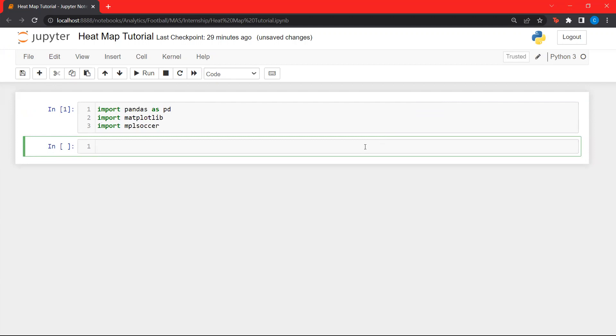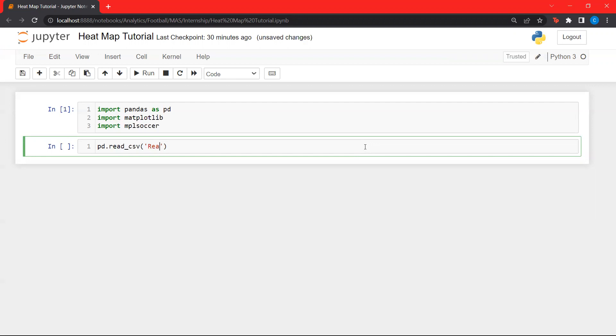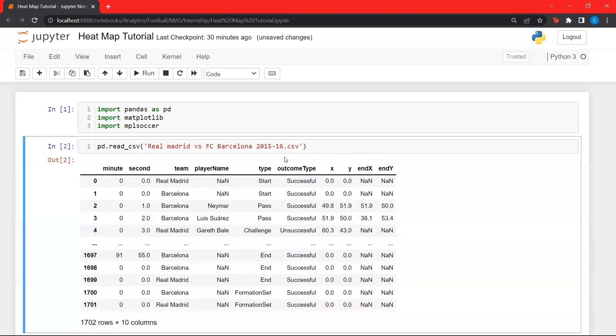Now, for today's tutorial, we'll be using 2015-2016 match between Real Madrid and FC Barcelona. Let's load this data. This data will be provided in the description below so that you can try it out and get a feel of it by yourself. This data is in a CSV format. CSV stands for Comma Separated Values. Pandas provides a read CSV function which takes the CSVs and converts it into a data frame.